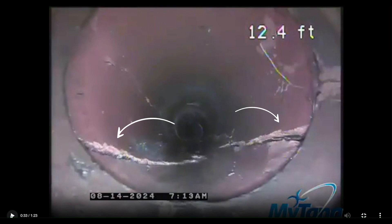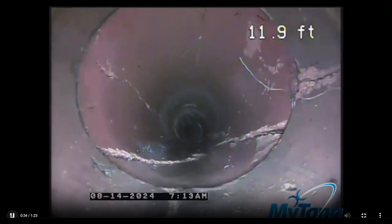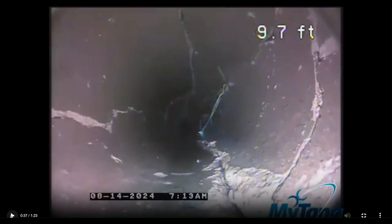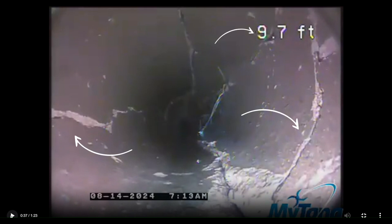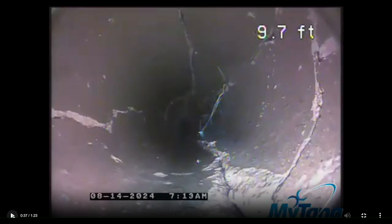Typically when you start to see cracks that large, the next step could actually be partial collapses beginning to occur. Here at 9.7 feet you're also going to see major fracture lines that have begun spider webbing around the pipe. Typically with these spider web fractures, they kind of happen like a windshield on a car — if your windshield has ever been hit by a rock, you'll see the spider webbing begin to occur. The big difference is that a windshield has a protective cover to keep it from shattering, whereas a pipe does not.